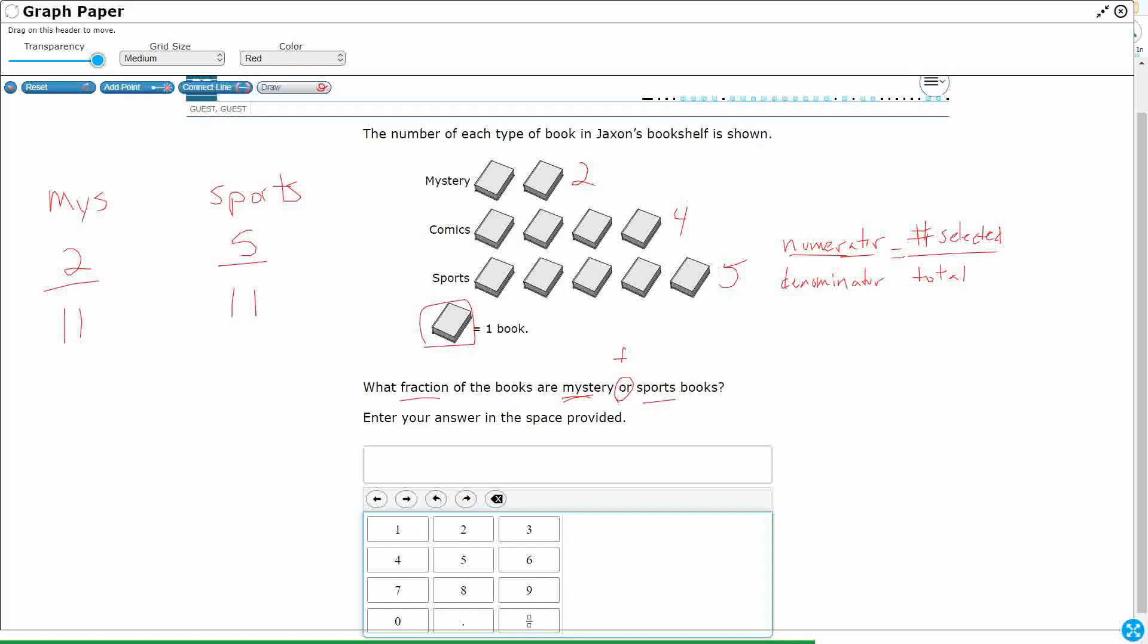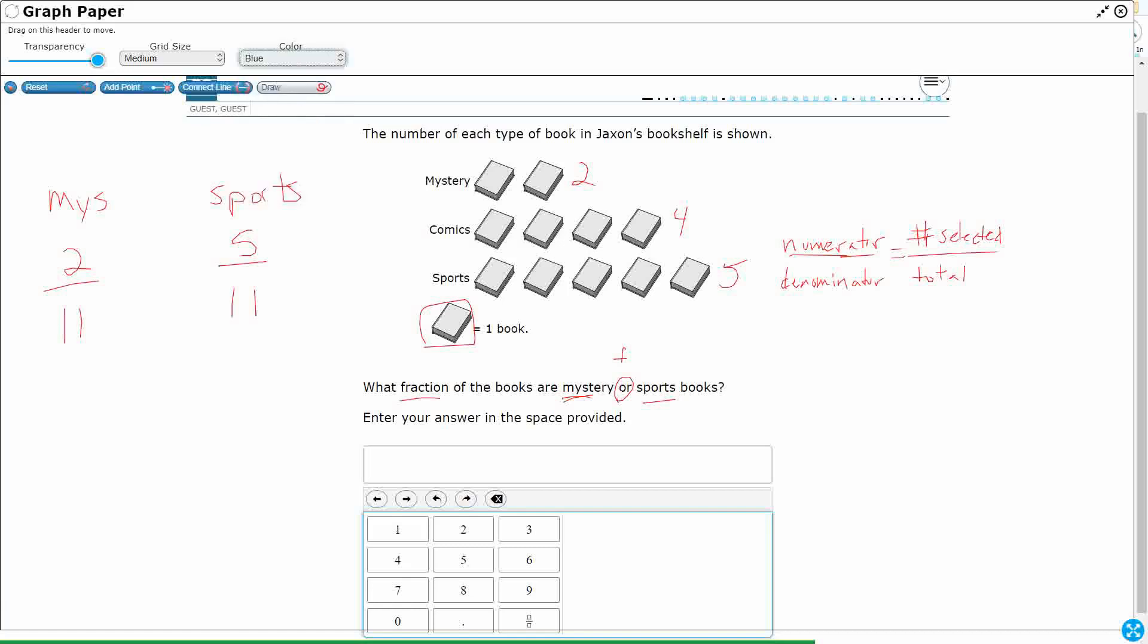Now, we need to find which fraction are mystery or sports. Well, there's two different ways we can do it. We can just color those in blue and just add them all up together, count them all up together. One, two, three, four, five, six, seven. Or we can just simply add them. Two plus five makes seven.